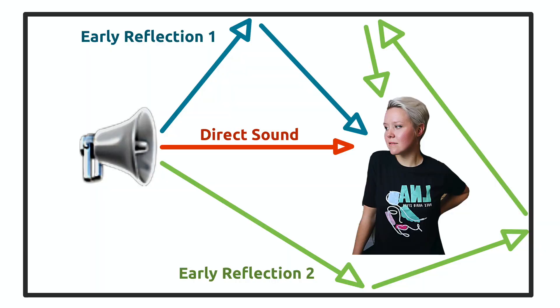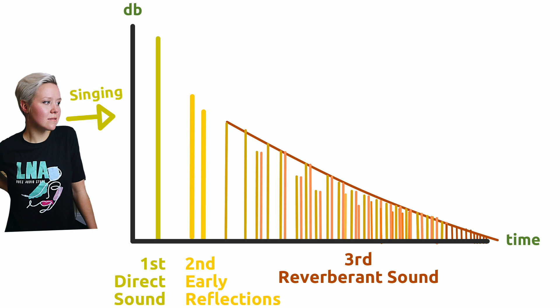Then comes the reverberant sound, which is when the sound bounces around the whole room and causes the actual sound of the reverb, and also the tail of the reverb. So how long is the tail in the space?